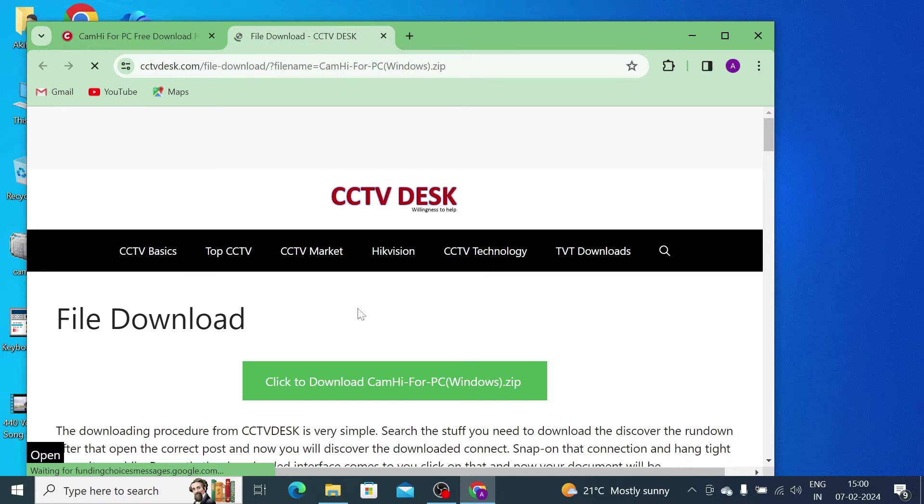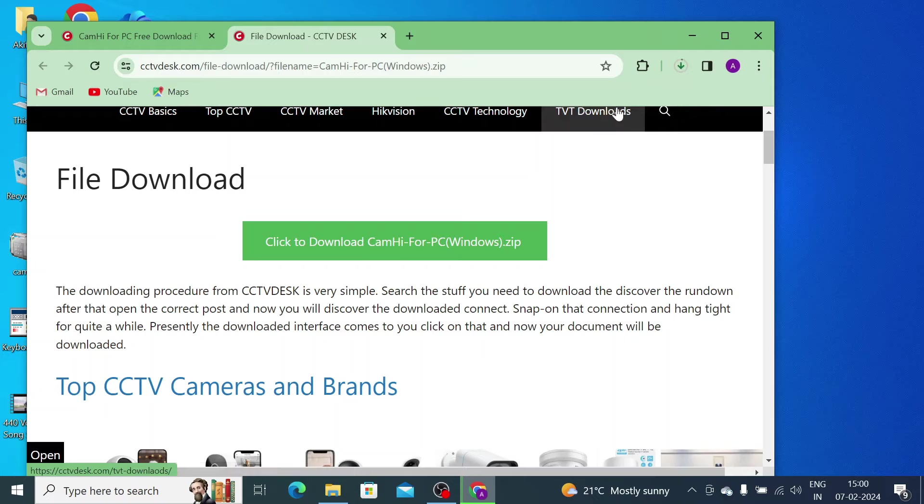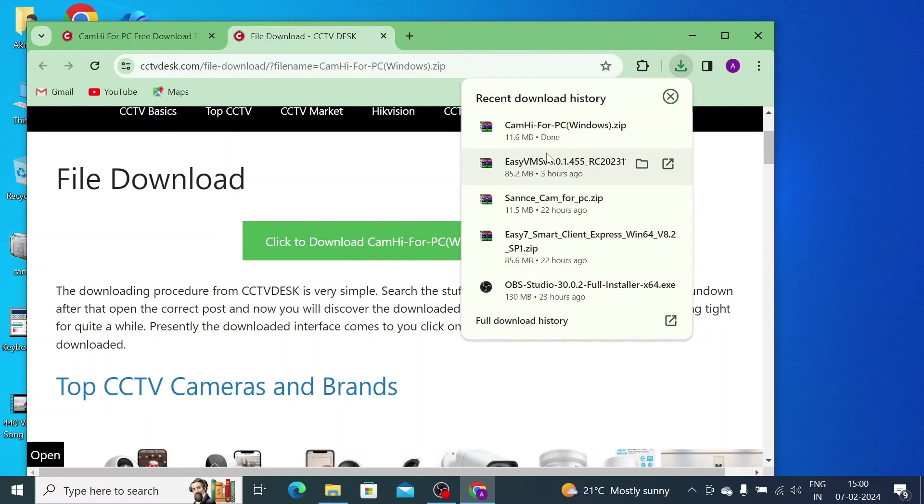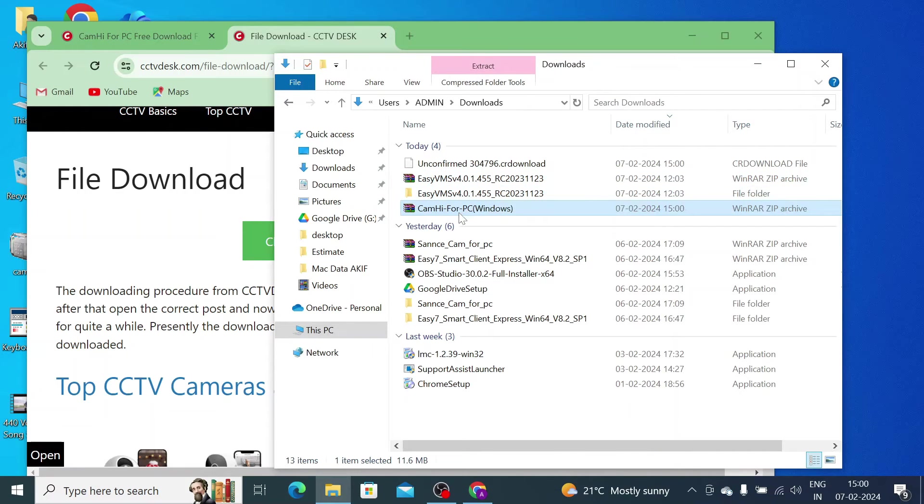Just click on this. Now your file is starting to download. Now it is downloaded. Just click on the show in folder option. It will redirect to your download page.